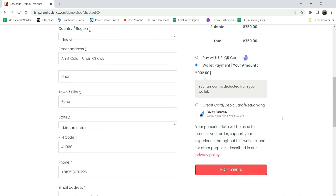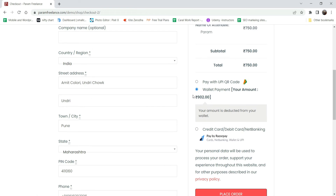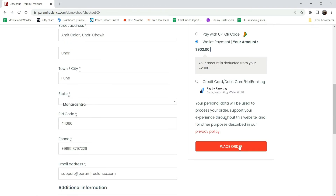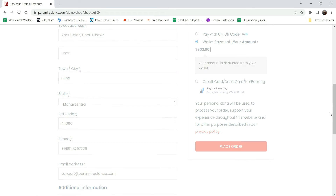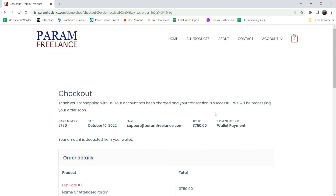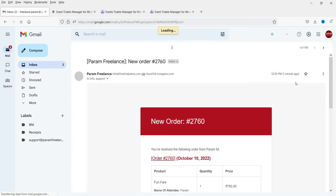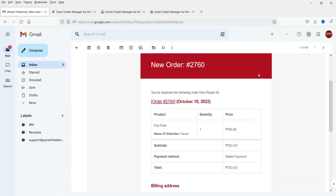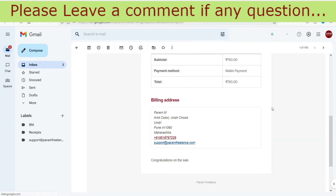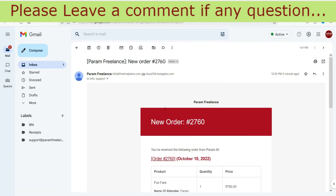I'm going to purchase this using the wallet payment I set up in a previous video. Click Place Order. The purchase has been completed. Let's check the email account - you can see I've received an email confirming the product was bought.